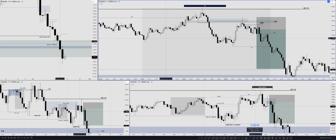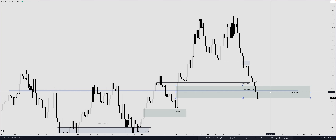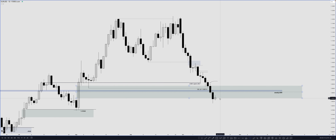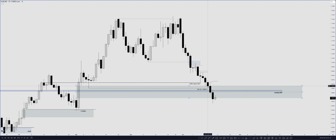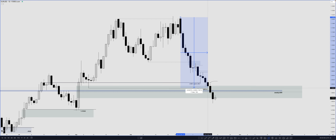Today we'll be breaking down this short position that we took on EUR/USD on Wednesday during the New York kill zone. You can see we took this position right here in the second half after the NY kill zone RT window formed a top. Now, on the daily time frame, our main draw on liquidity was this old weekly BPR that was nicely lining up with the consequent encroachment of this bullish daily imbalance.